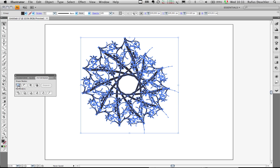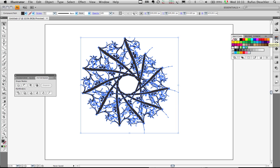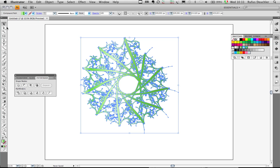And then in my swatches panel I can then choose any color for that object, or even maybe a gradient. So let's choose maybe the green gradient and see what we have here.